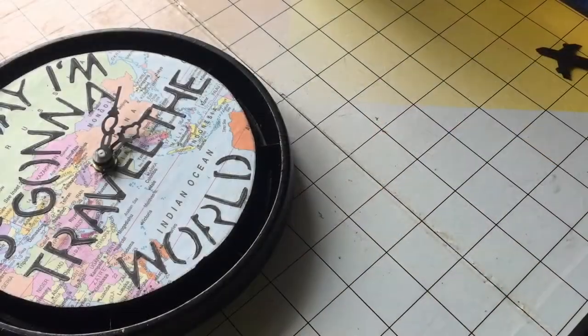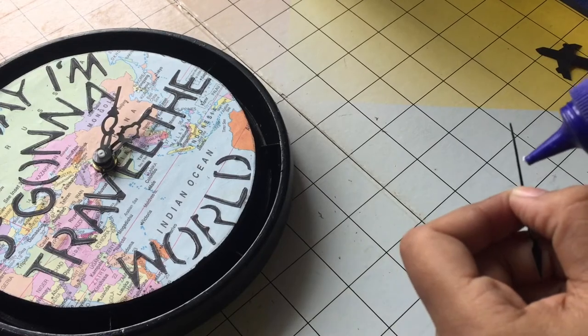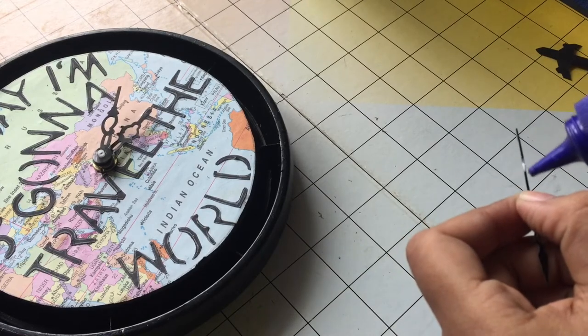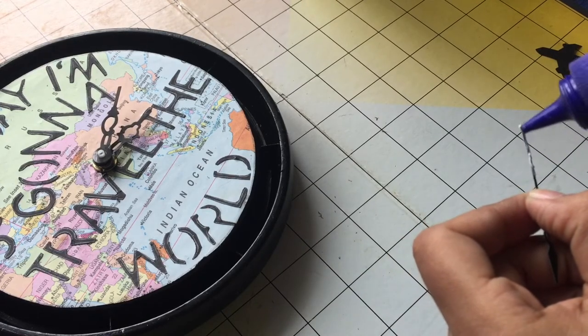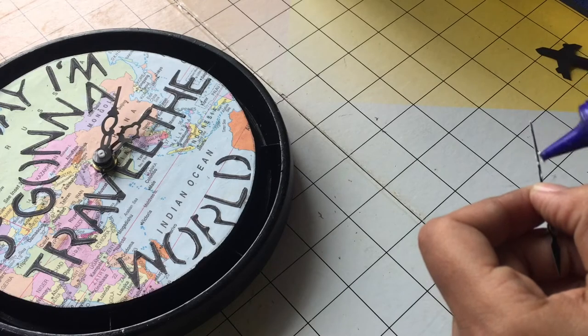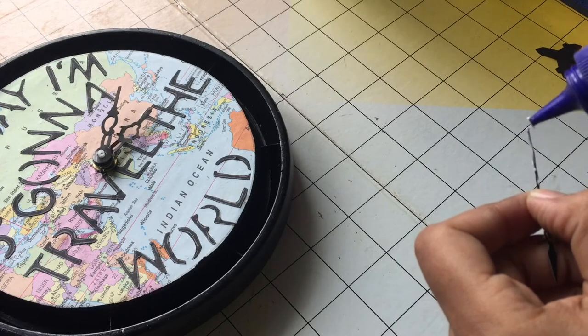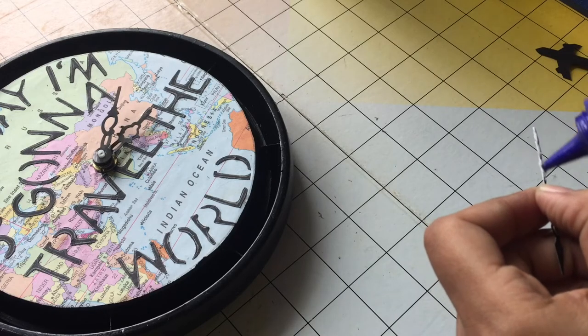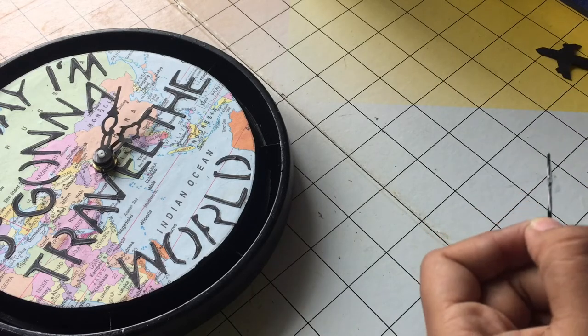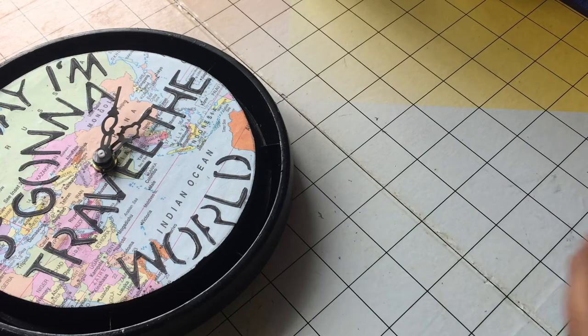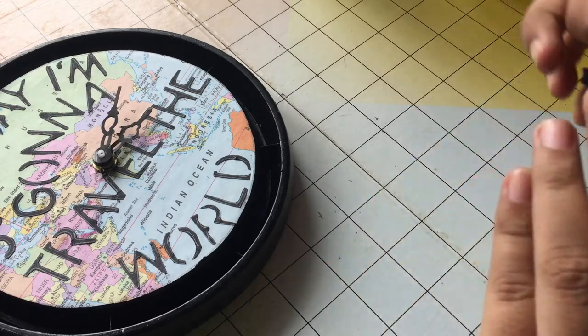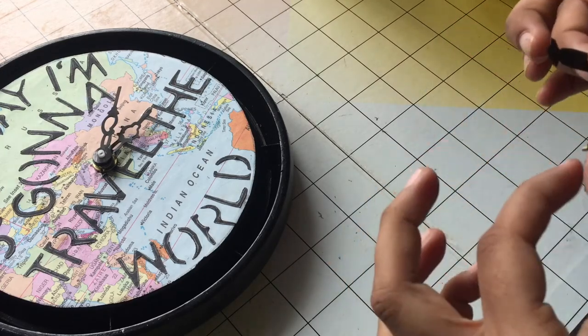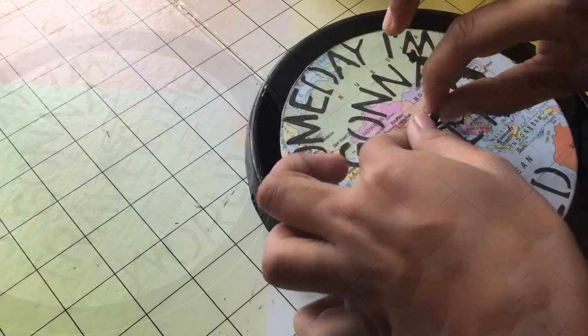So I just made a small airplane and stuck it over the seconds hand. And now we are ready to go. And your clock is ready to travel.